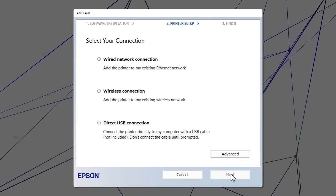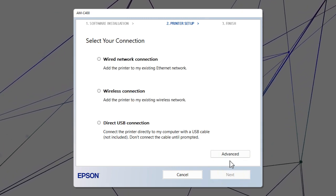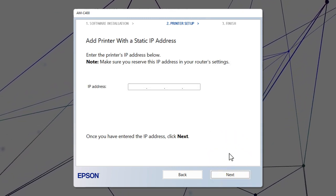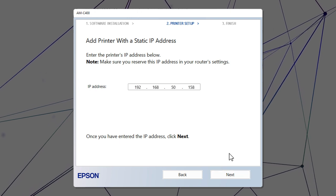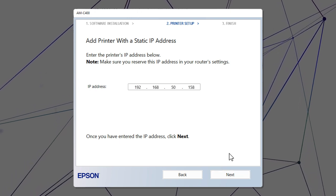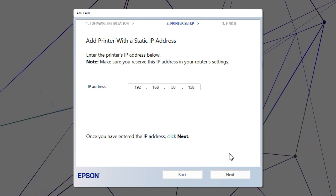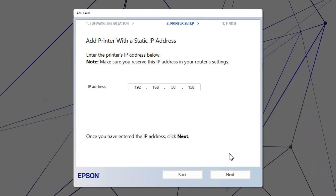When you see this screen, click Advanced. Enter your product's IP address and click Next.